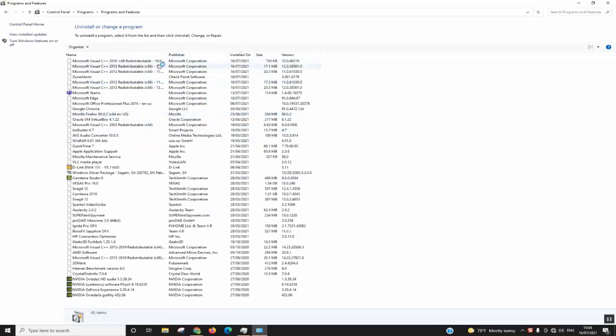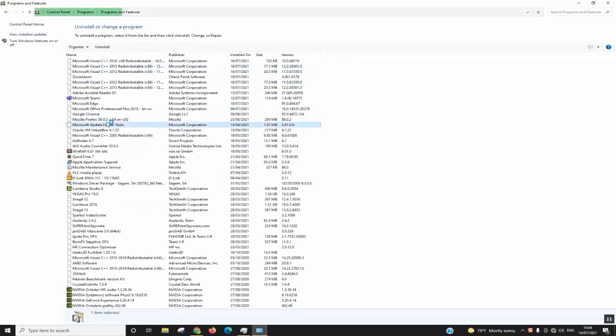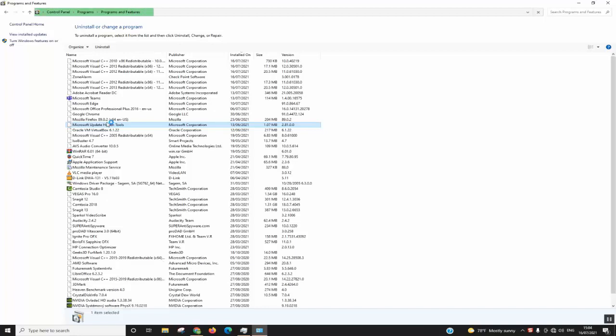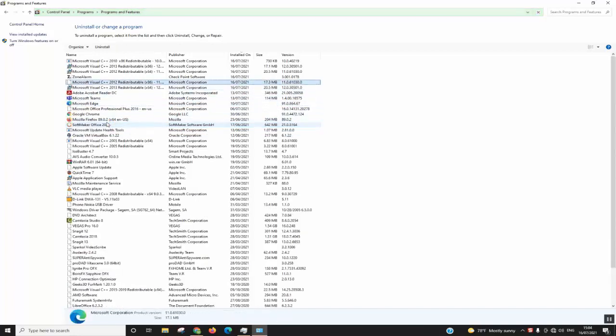Click on Uninstall a Program and wait for all the software to load. Here you see all the software installed on your computer. The next step, we will locate Zone Alarm and double-click on it.